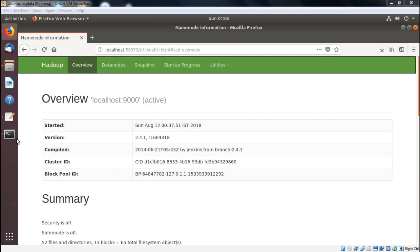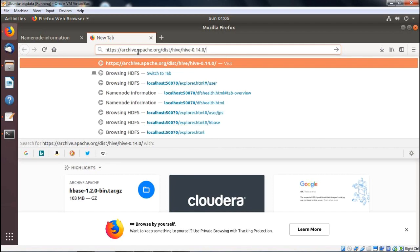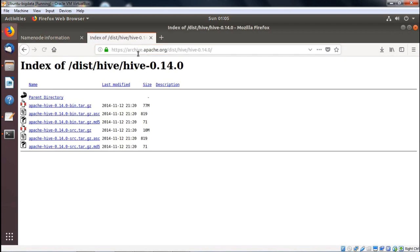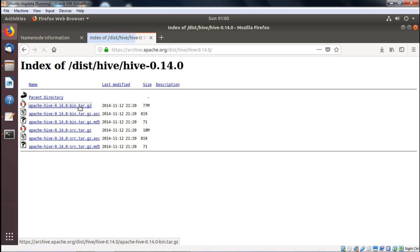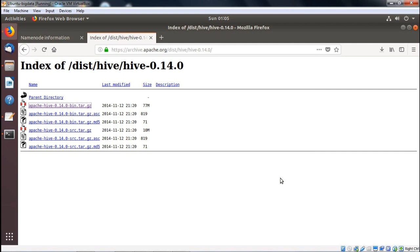When Hadoop is running on our system, we shall go for Hive installation. We are going for the installation.txt. We are going to install Hive version 0.14. Here we have the download link, and downloading it will get us a zip file — a 77 MB file: apache-hive-0.14.0-bin.tar.gz. We are clicking here and going for Save and OK, and now the download is in operation.